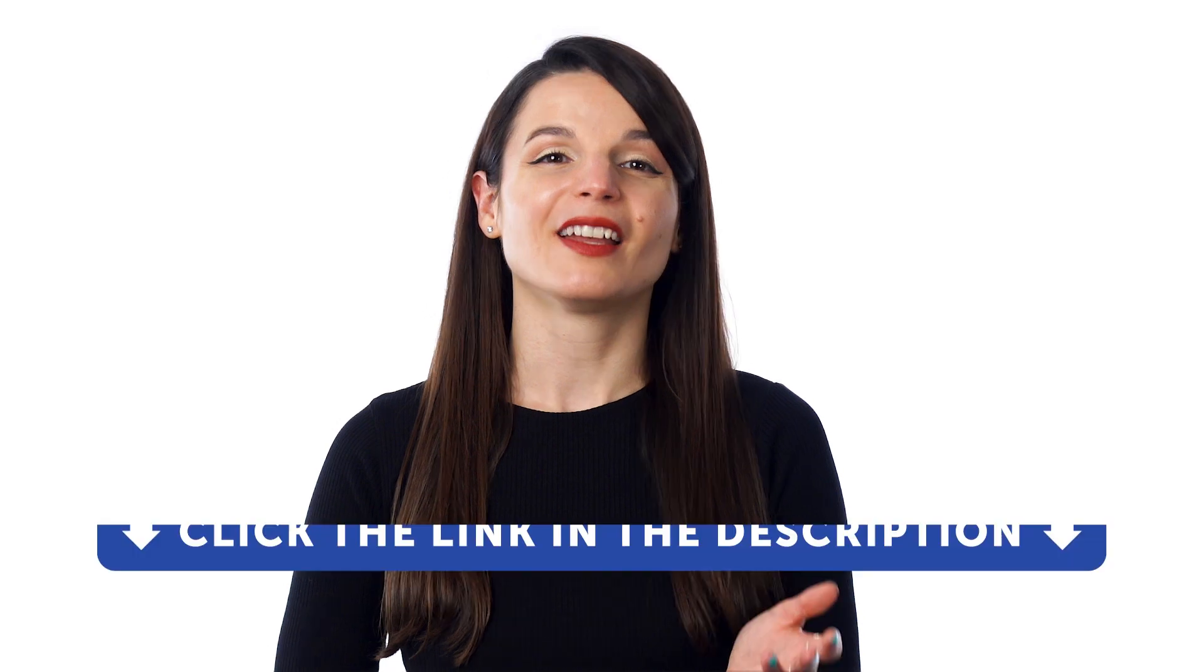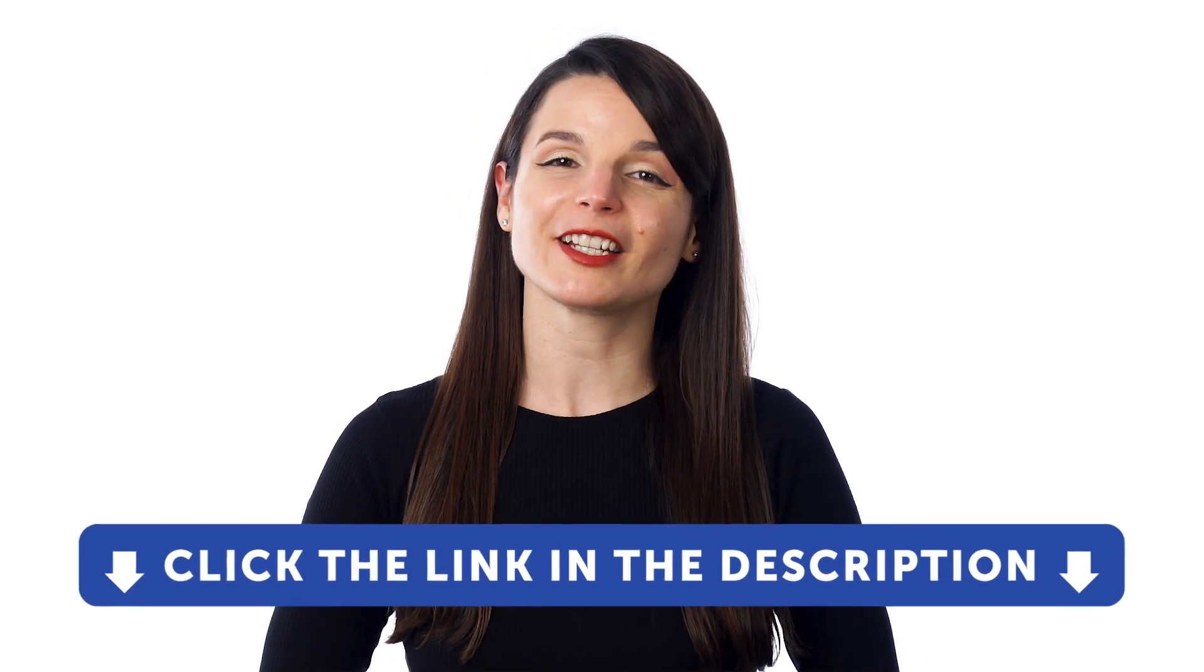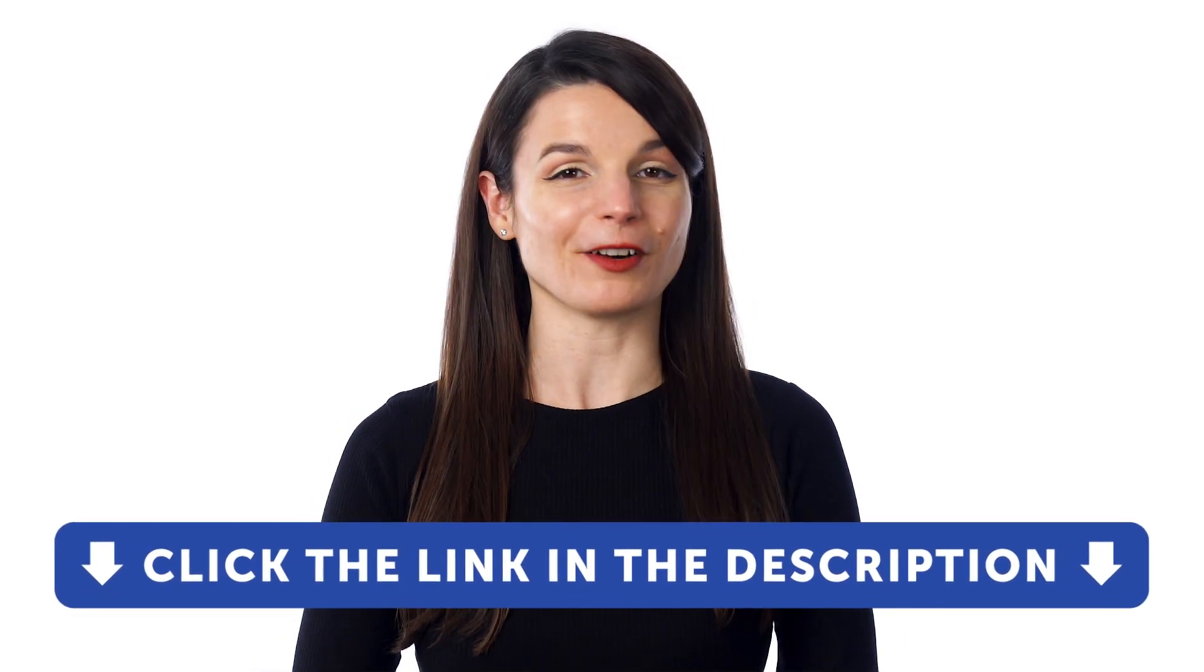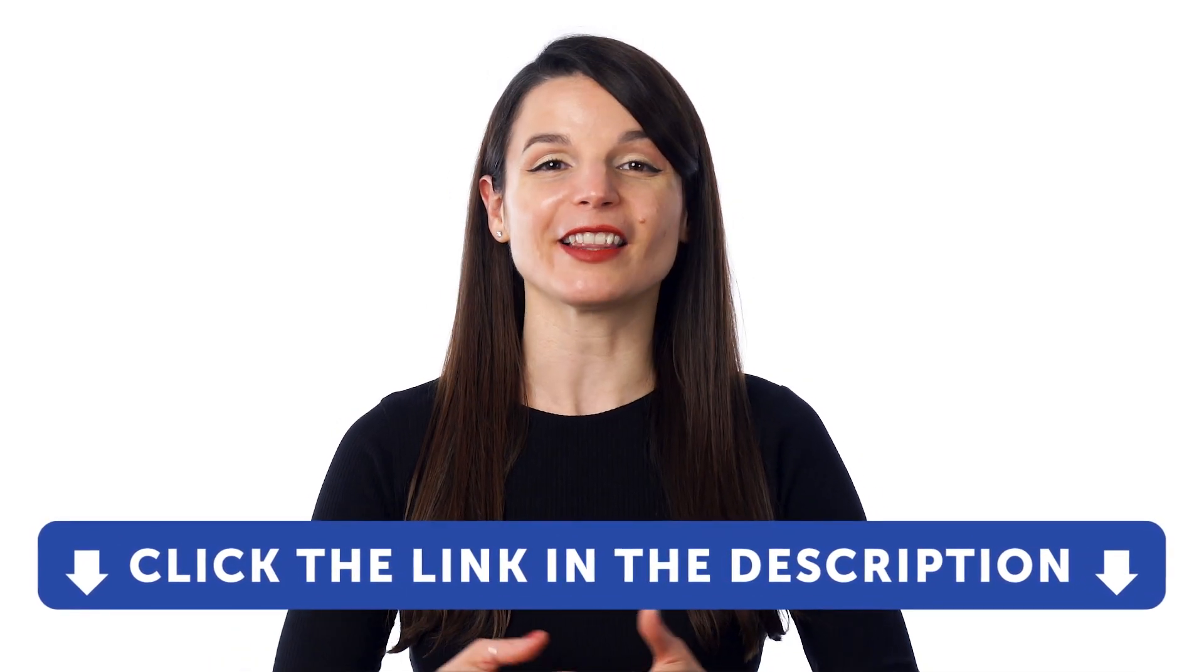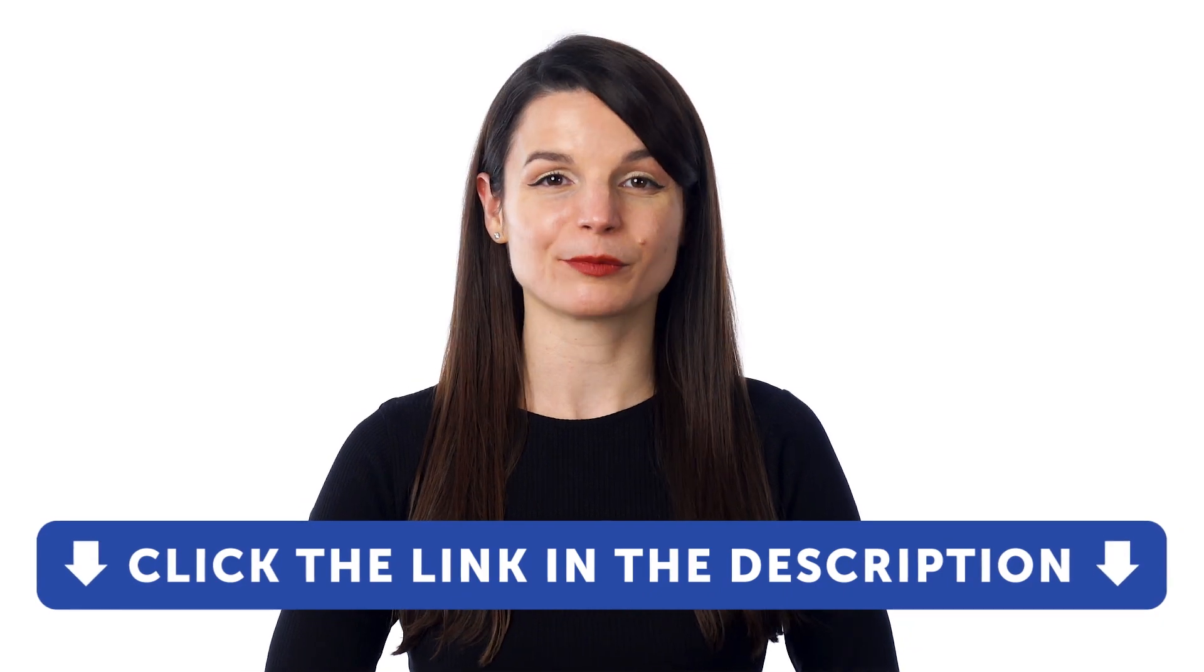But first, if you don't yet have access to our language learning system, sign up for a free lifetime account right now. Just click the link in the description to get your free lifetime account.